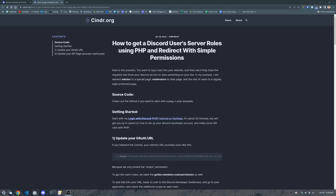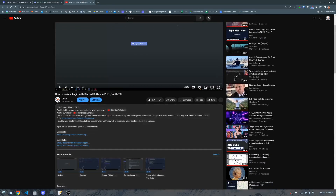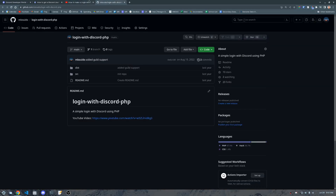Hey everybody! If you're one of those people who has been asking me to make a video on how to get a user's roles on Discord, the video is finally here — sorry for not getting it out sooner. What we're going to do is start with the first PHP tutorial where we made a 'Login with Discord' button on YouTube, and I'll show you how easy it is to get up to speed quickly.